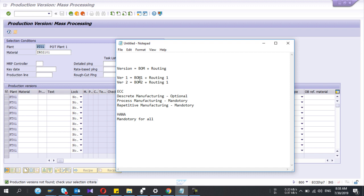So in SAP we have three manufacturing scenarios: discrete manufacturing, process manufacturing, and repetitive manufacturing. In ECC, discrete manufacturing production version is not mandatory, it's optional.